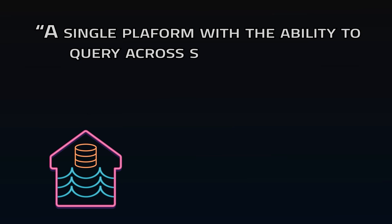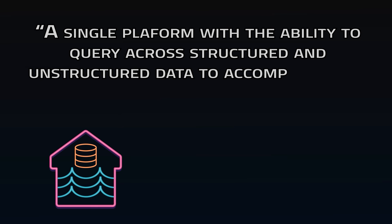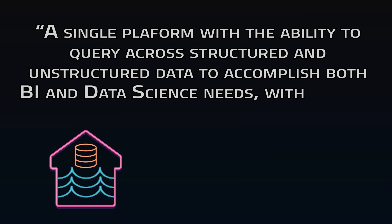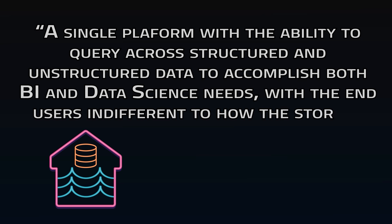So if the definition of a lake house is a single platform with the ability to query across structured and unstructured data to accomplish both BI and data science needs, with the end users being indifferent to how the storage layer works, they all really fit the bill.